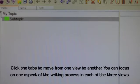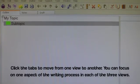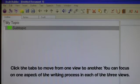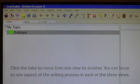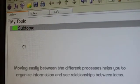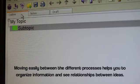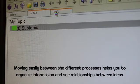Click the tabs to move from one view to another. You can focus on one aspect of the writing process in each of the three views. Moving easily between the different processes helps you to organize information and see relationships between ideas.